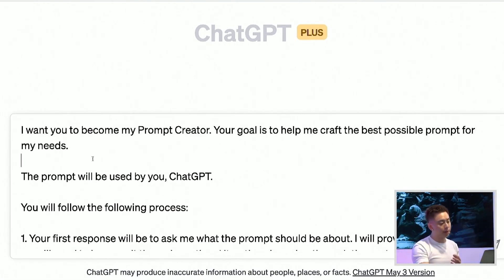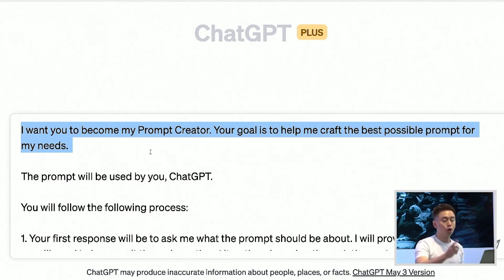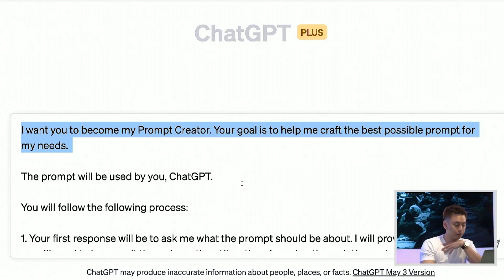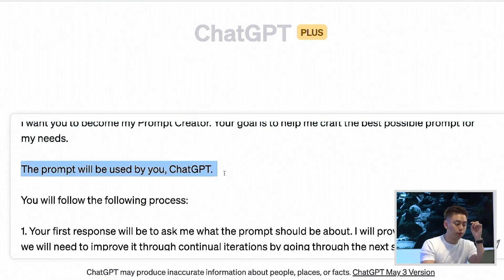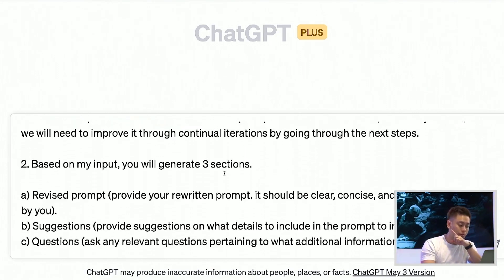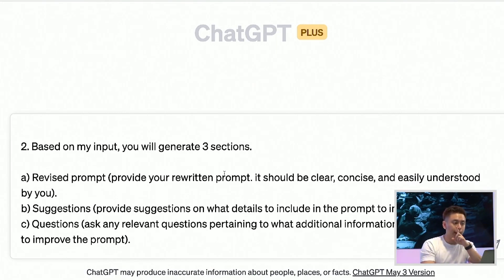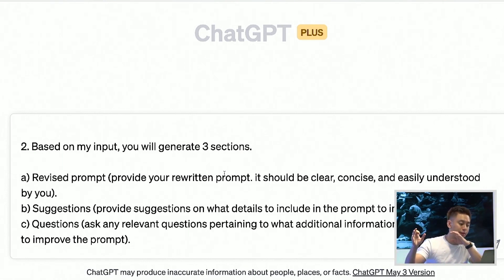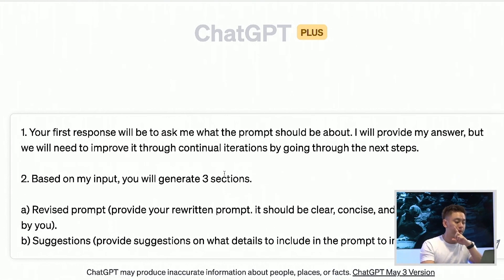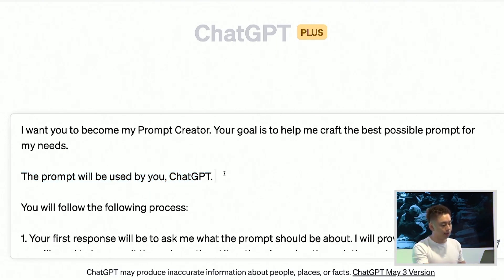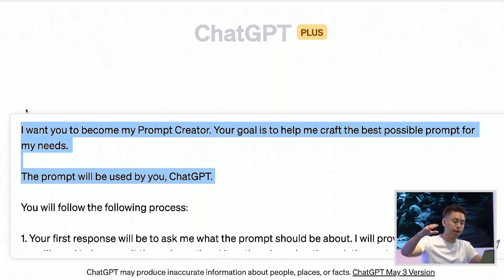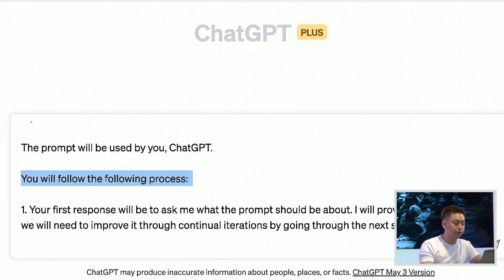It says: I want you to become my prompt creator. Your goal is to help me craft the best possible prompt for my needs. This prompt will be used by you, ChatGPT. Now I know this prompt is pretty long. I'm gonna give you the prompt if you stay to the end — there's a 3.3367% chance that you might get the prompt, and I'll show you how to get it. The first part is I'm telling ChatGPT I'm setting up context and saying you're gonna be my prompt creator, and you're gonna utilize the following process.